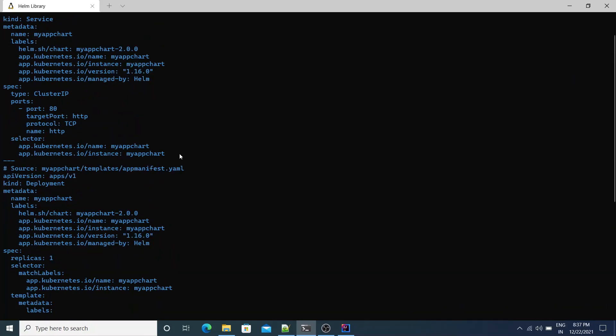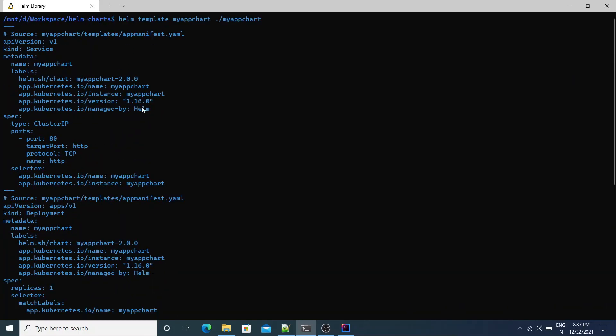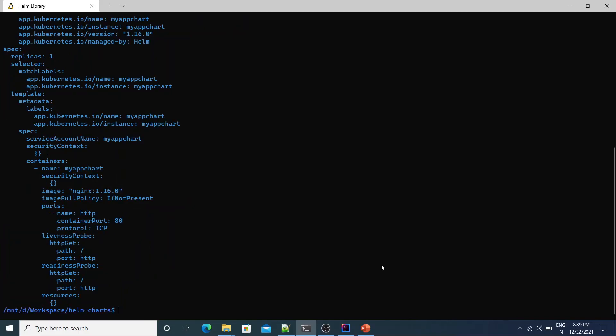You can install this using the helm install command, but I'm not going to demo the installation part. You get the point — how to render the templates and use the Helm chart. This is how you define Helm library charts and use them within your application.